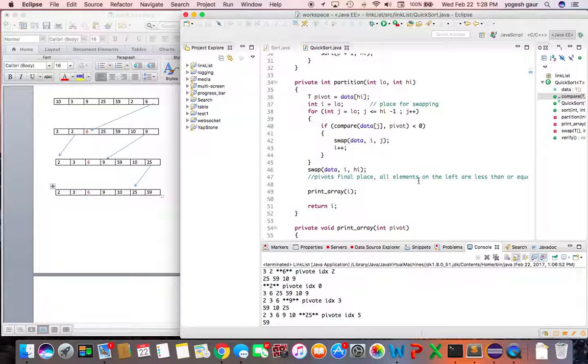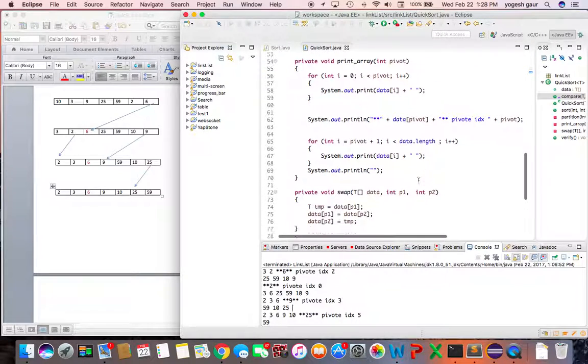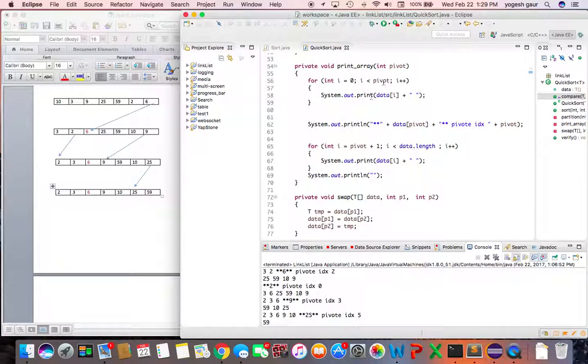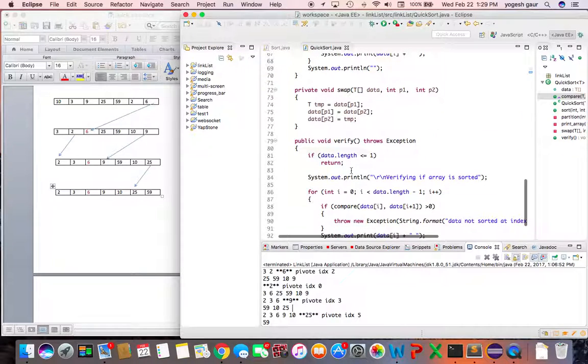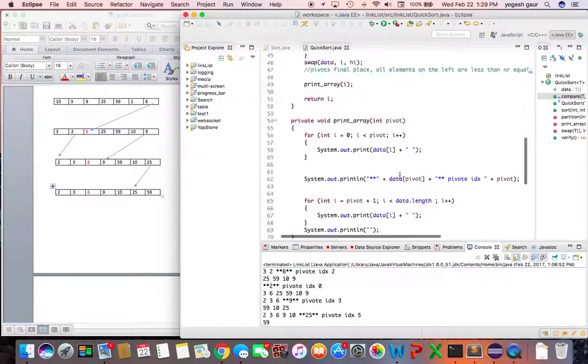In the end since the high value is at the correct position, you swap the i and the high which is the final place. I'm doing some print arrays especially at a pivot point so you can see what's the array before the pivot, wherever the pivot value is and the pivot index is.